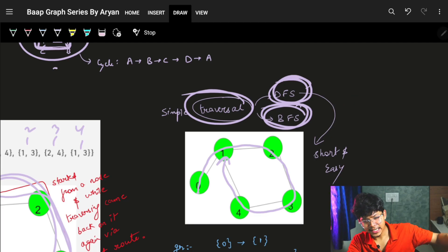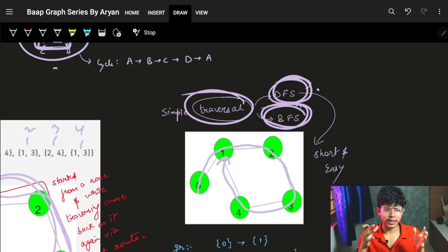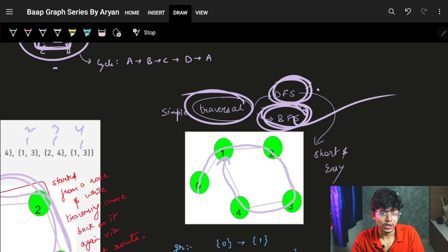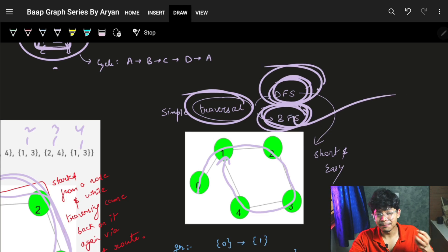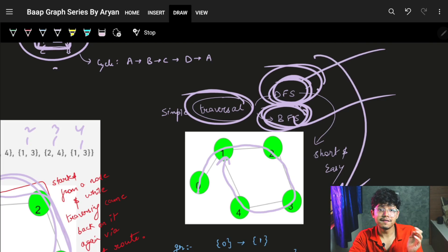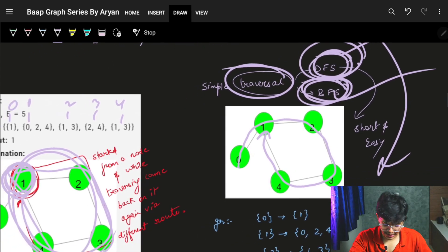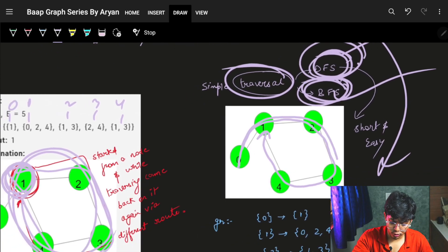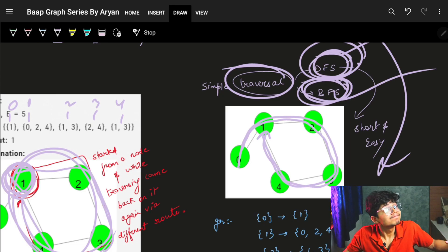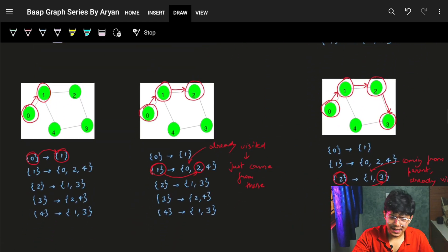We can apply both BFS and DFS, but we prefer DFS because the code is very short and simple to write. You start from a node, keep going, and as soon as you visit an already-visited node, you declare a cycle.